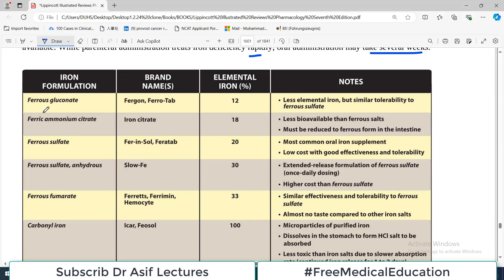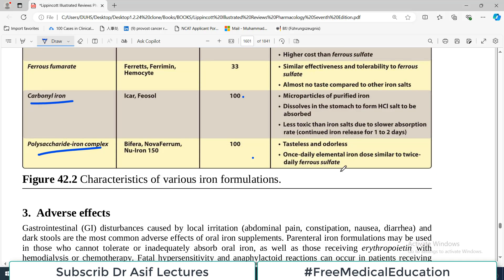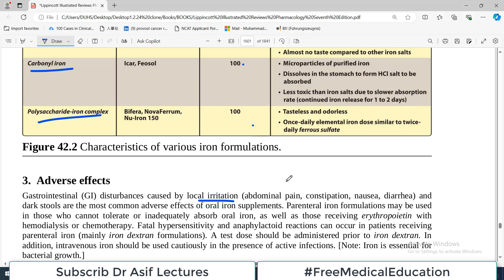There is a table showing different formulations of iron — for example, ferrous gluconate, ferrous ammonium citrate, and their brand names and percentage of elemental iron. The highest percentage, 100% iron, is carbonyl iron and polysaccharide iron complex, which are given parenterally. Like any other drug, iron is not free from side effects. GI disturbances are very commonly reported, including local irritation leading to abdominal pain, constipation, nausea, vomiting, and diarrhea.